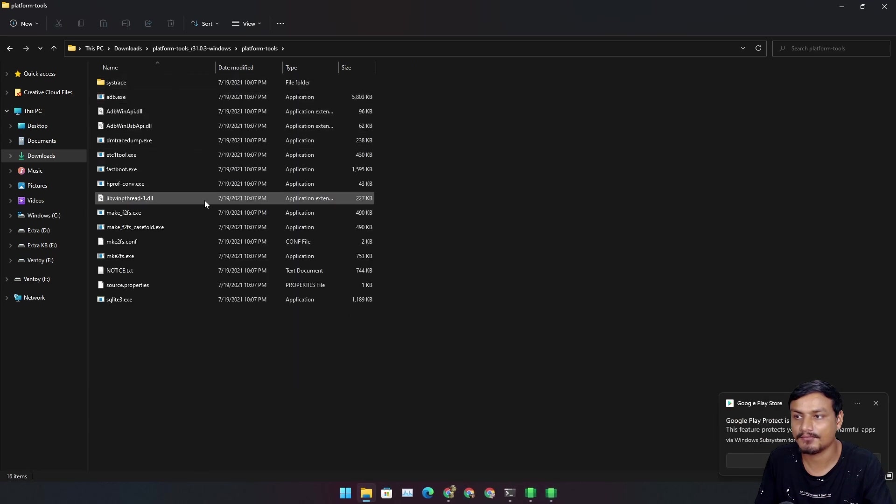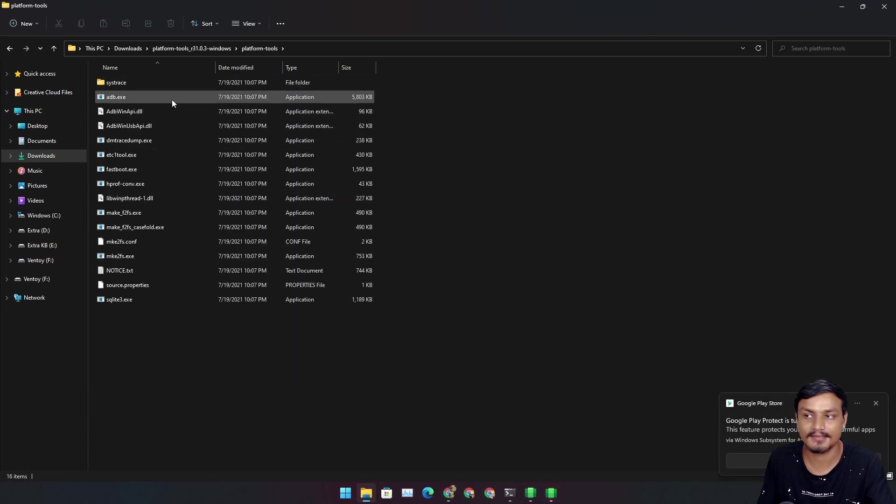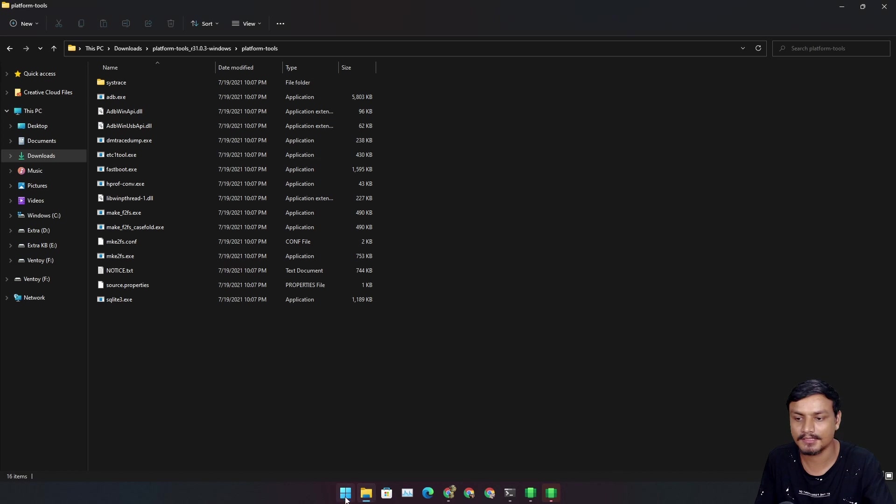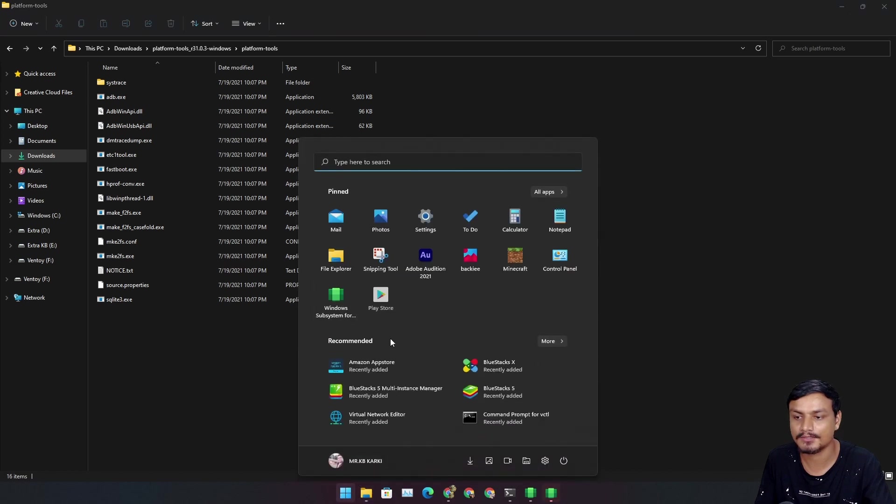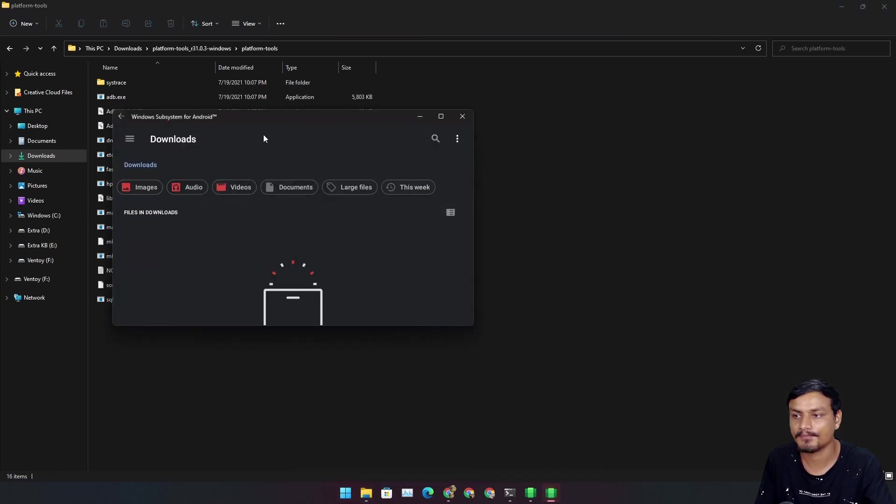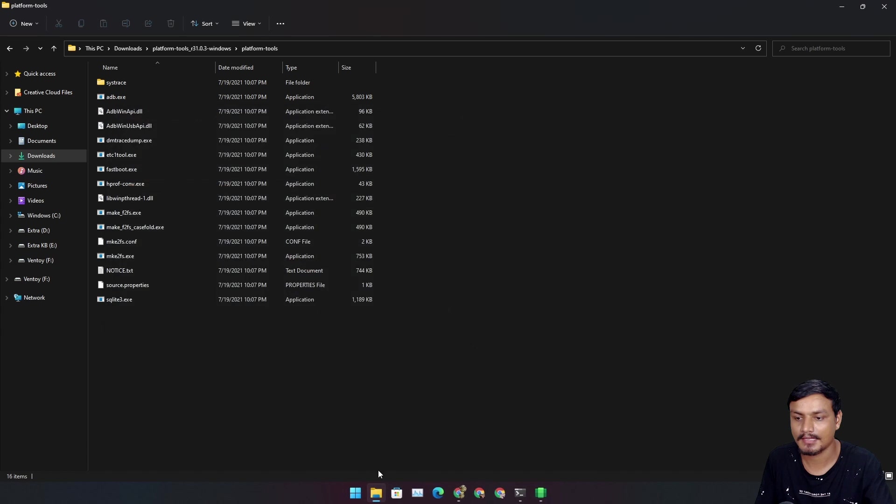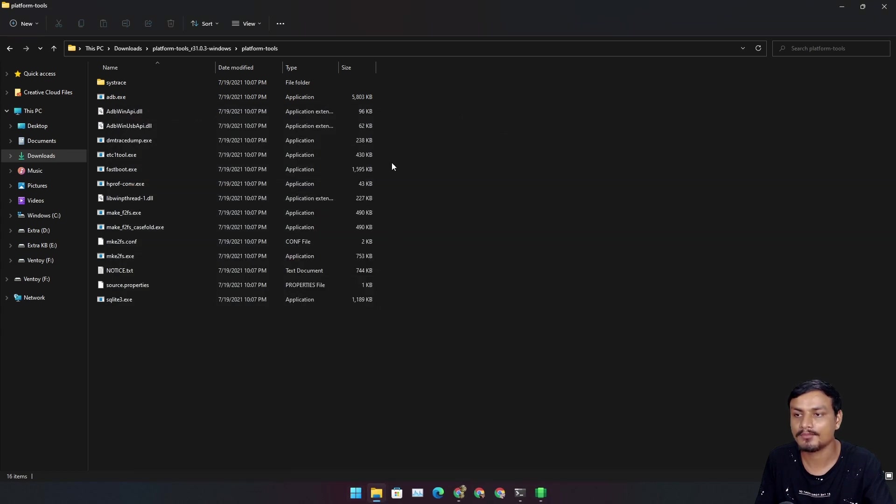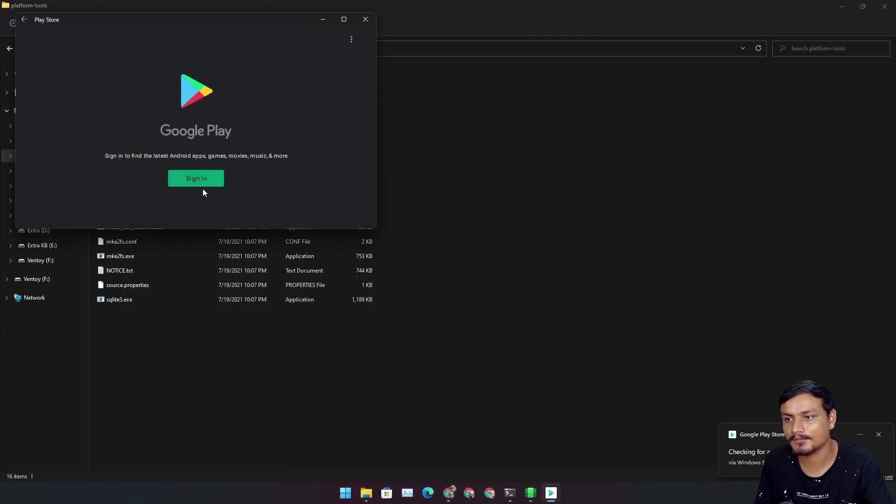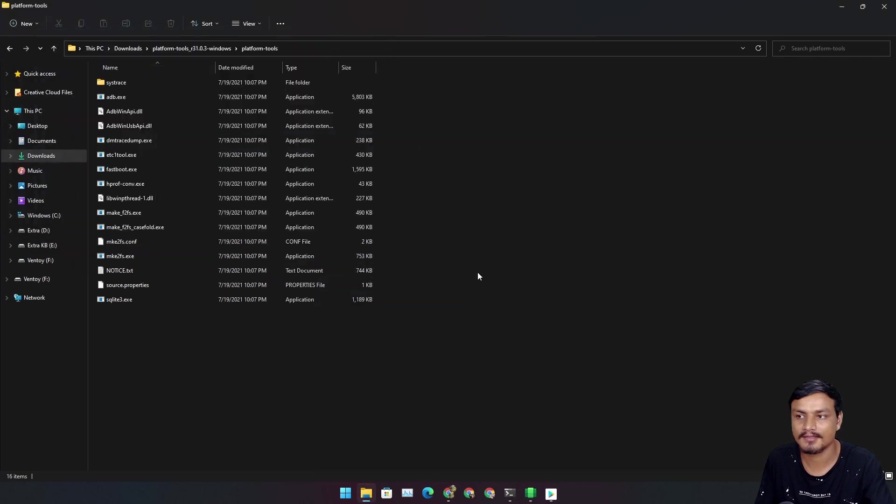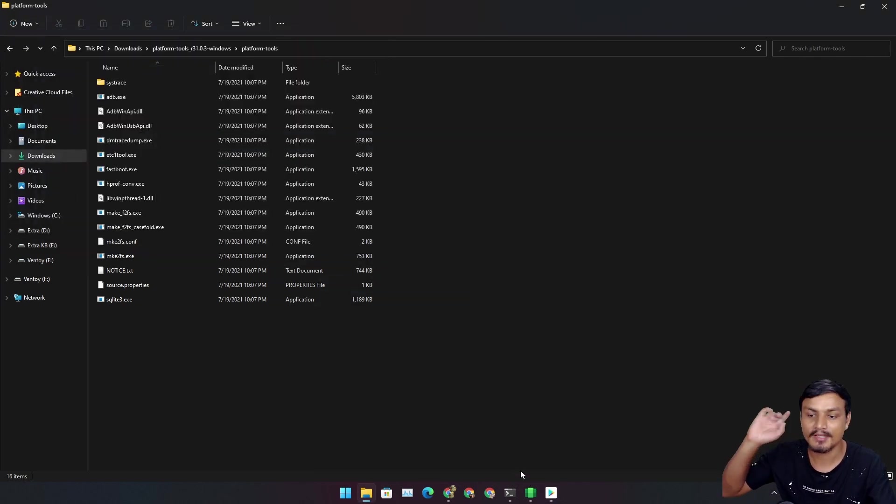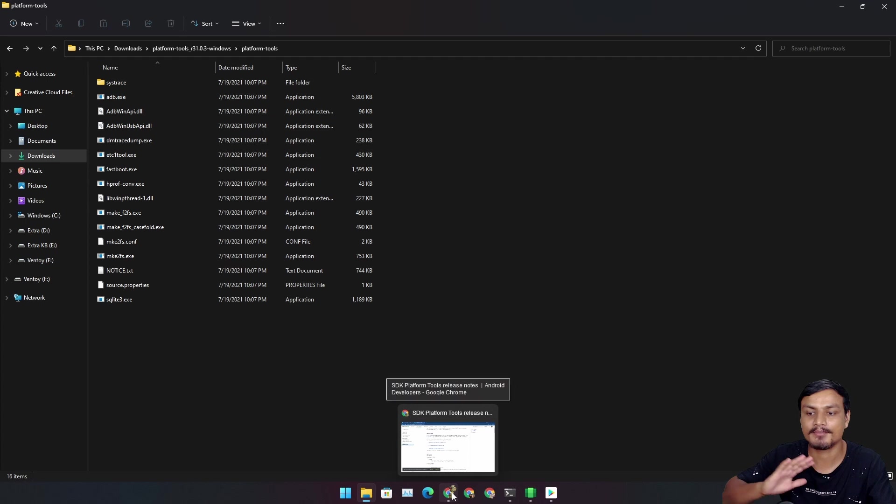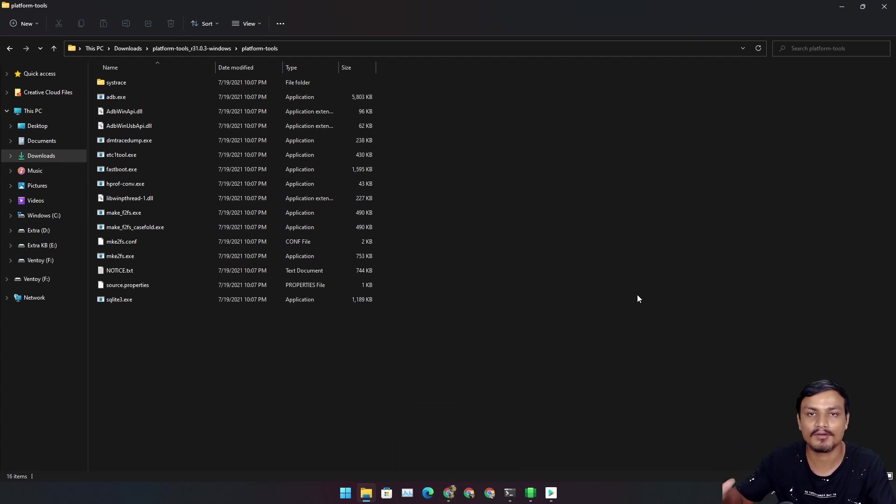We need to go to the platform tools inside the folder where there is adb.exe. You can see that Google Play Store is already here when we run the Android subsystem, so I can open the Google Play Store, but sign-in won't work.